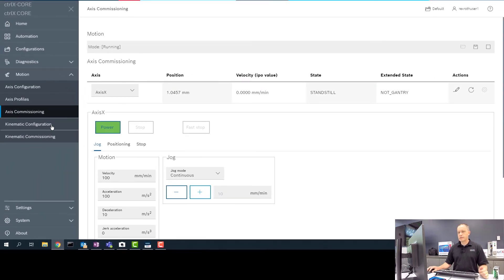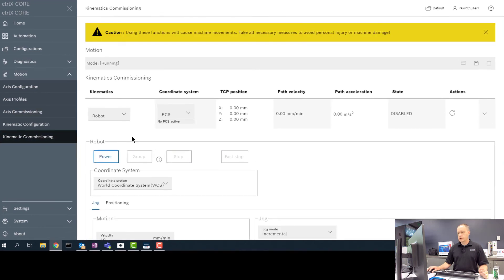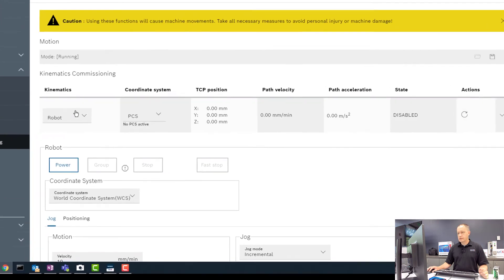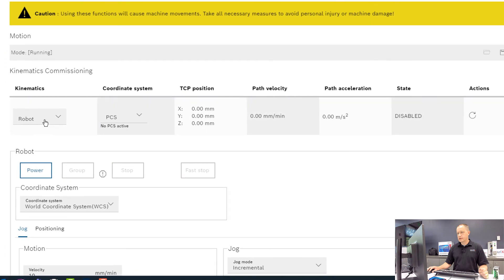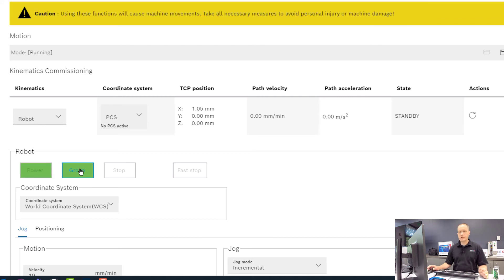The other thing we can do is we can go to our Kinematic Commissioning and run the robot as well. In this case, I'm running my robot kinematic and I'm going to power the robot. I'm going to group the axes, which is going to grab the X, Y, and Z servo axes and pull them into the kinematic and coordinate those axes together.